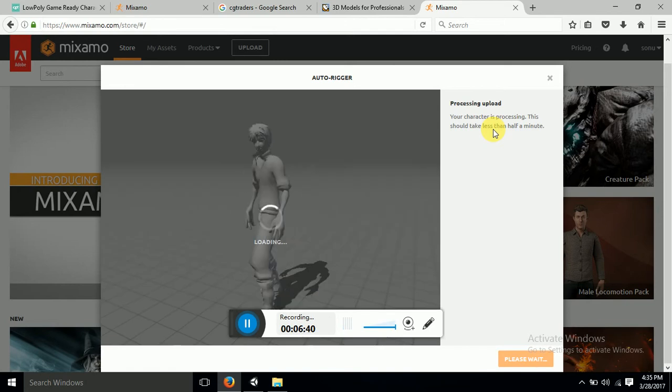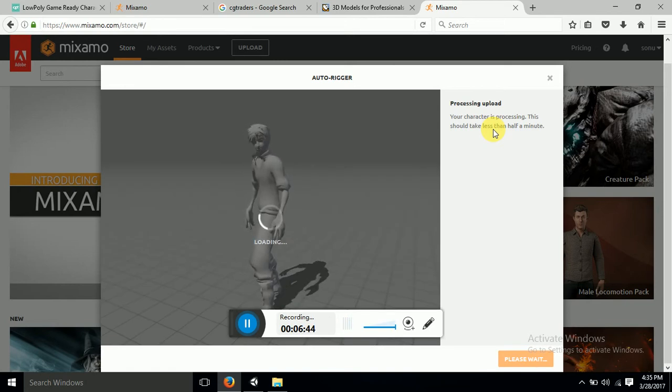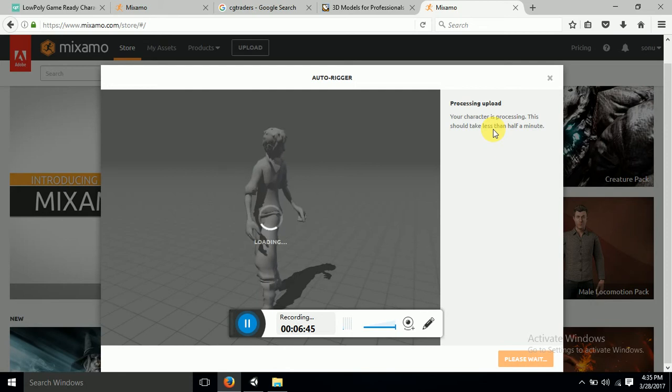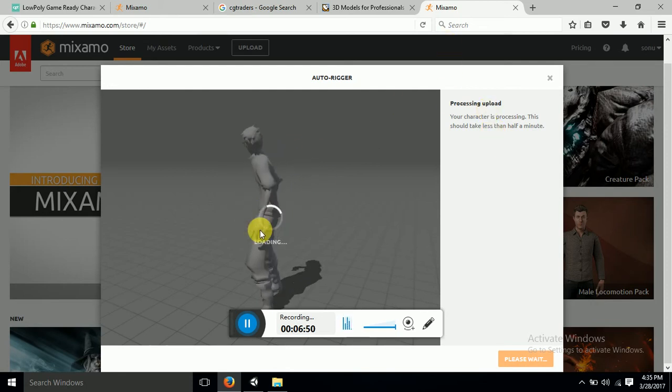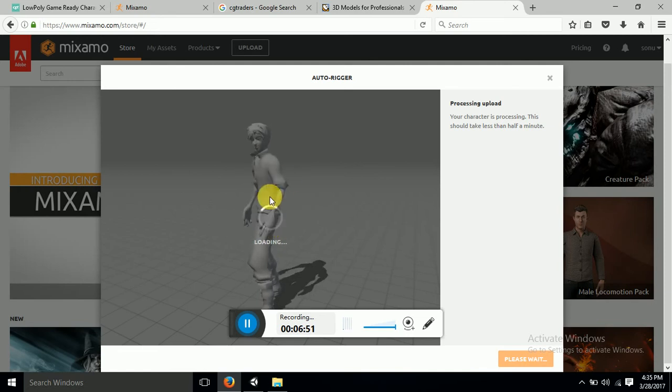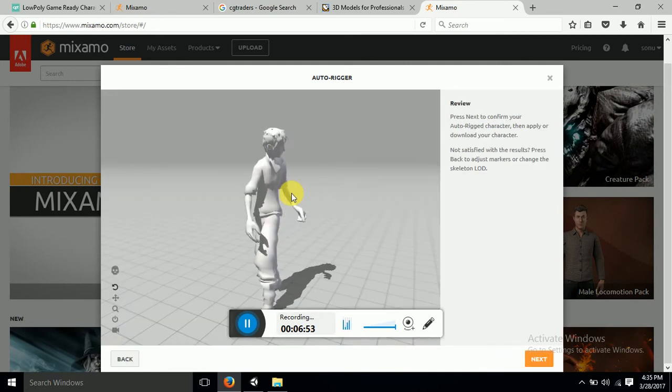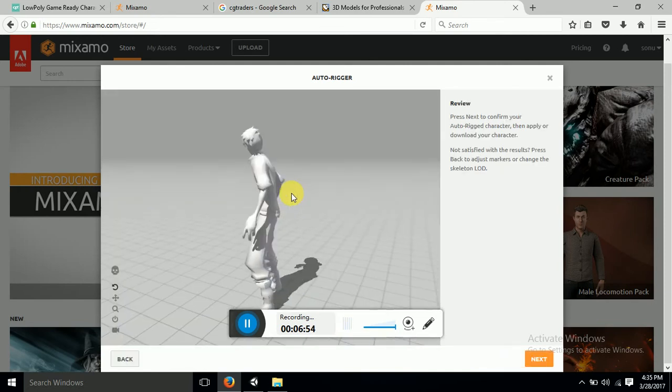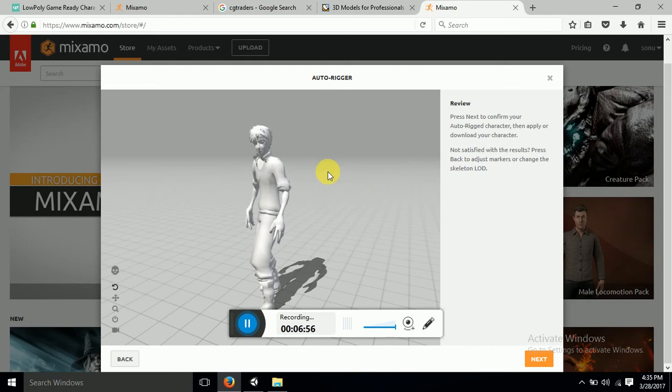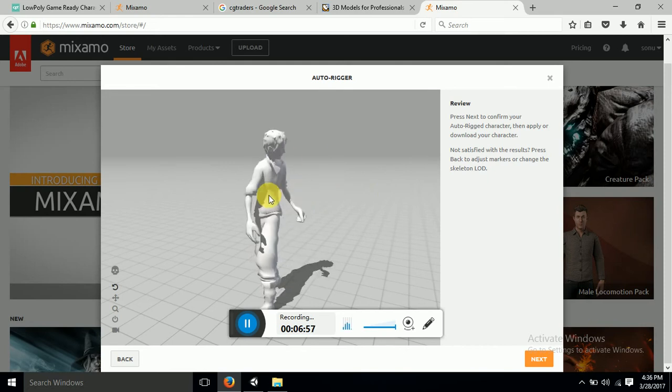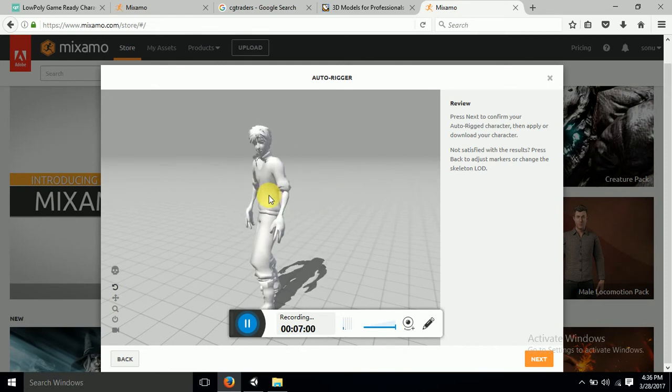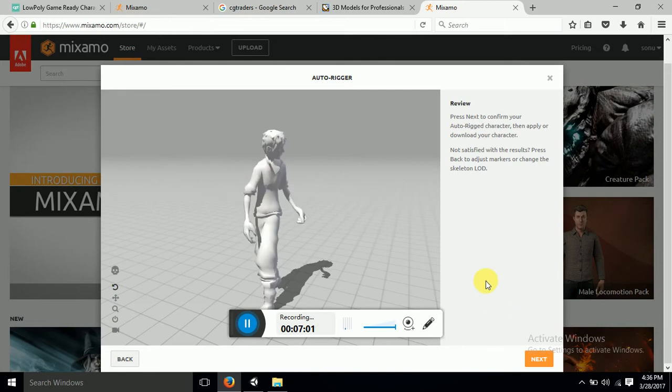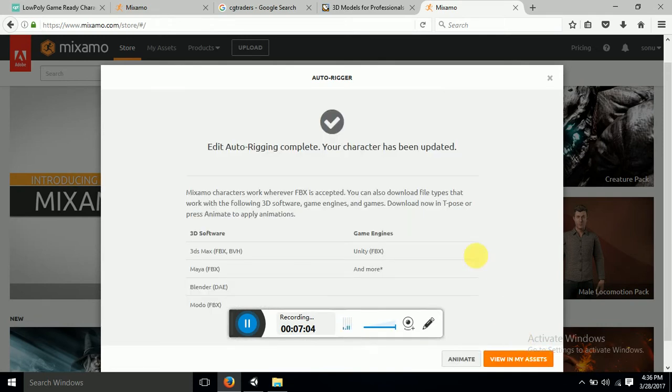So because of this Mixamo rigging is very easy now. Now you can see that our character is rigged. Let this loading get finished and then we can go to the next procedure. You can see that this character is moving. So now we can go to next, go to next and give in my assets.